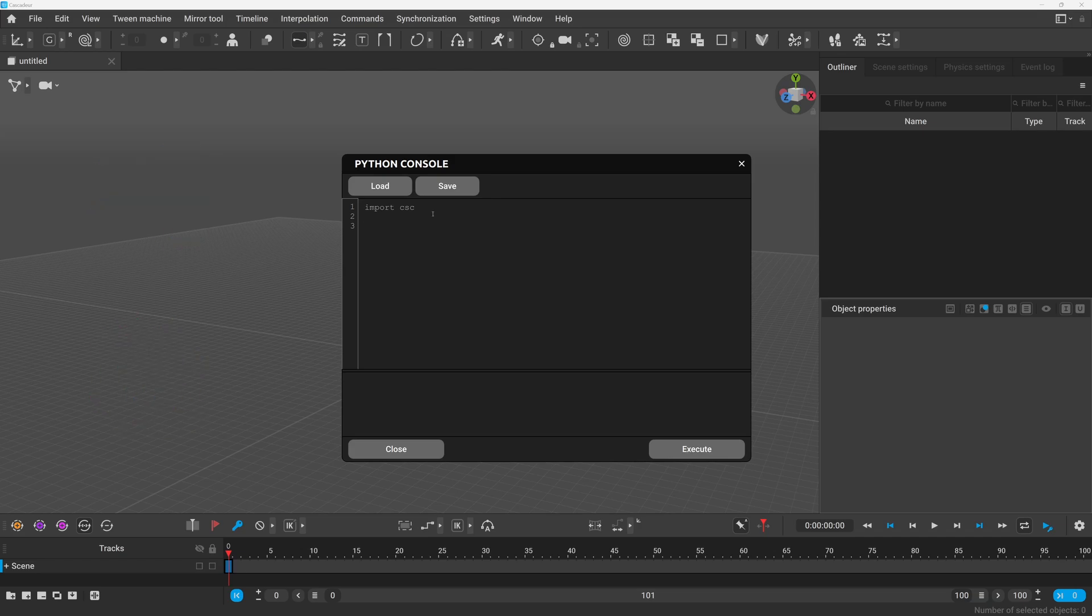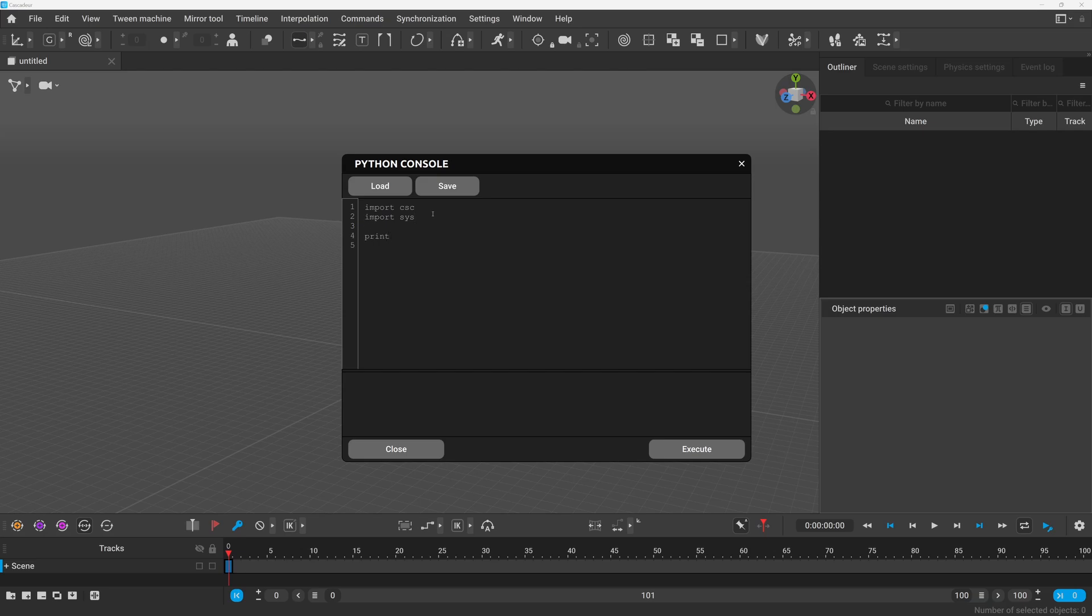Anyway, let's type our first line here which as you read every programming tutorial we will print out something but instead of hello world how about we do something actually useful like checking what python version is used by Cascader. For this we will need to import the sys module and then we can print out sys.version.